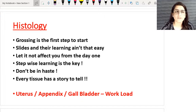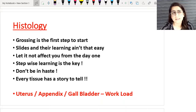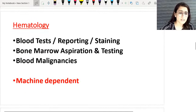You have to learn step by step. Every hospital has its own workload, but it is usually seen that uterus, cervix, appendix, and gallbladder form the main samples of any clinical lab. You have to be well-versed at least about these tissues.